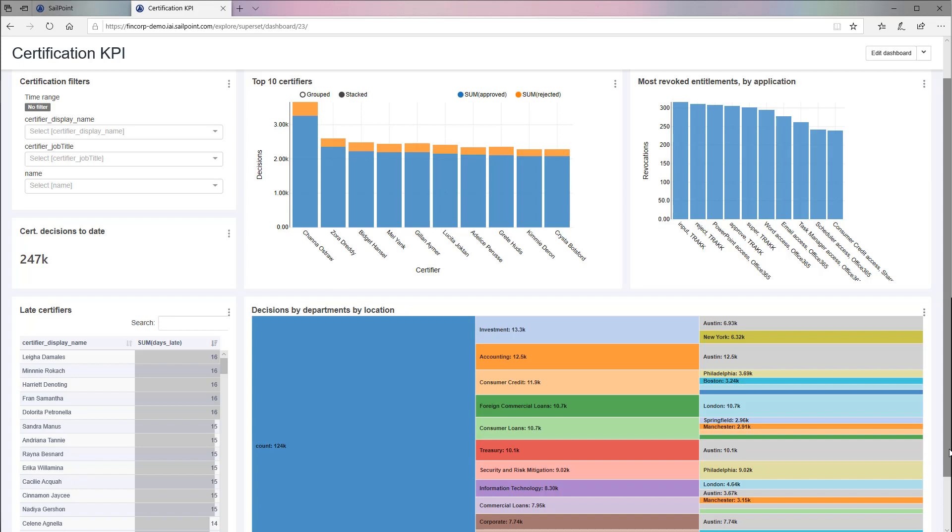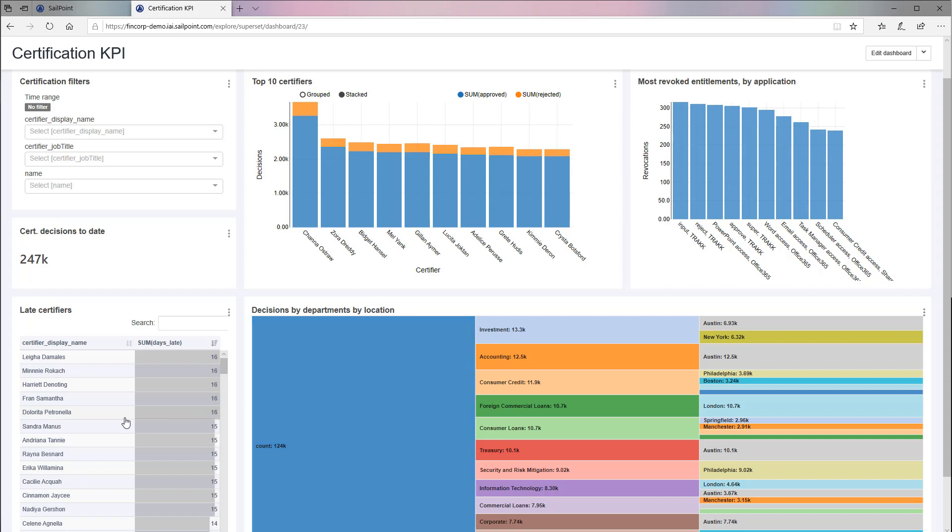You can easily see who is getting the job done, what entitlements are being revoked, the decisions made by your evaluators, and who is following a bit behind, all in a single view.